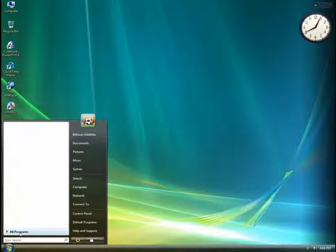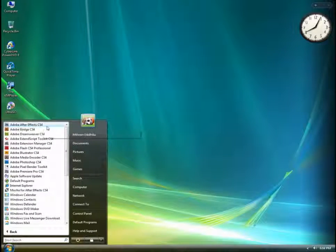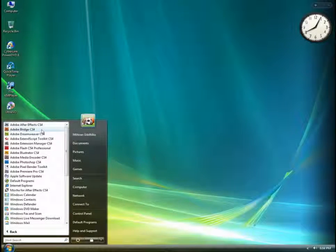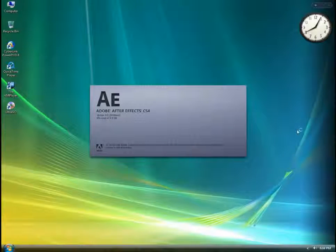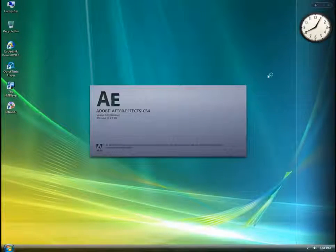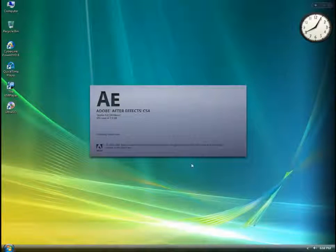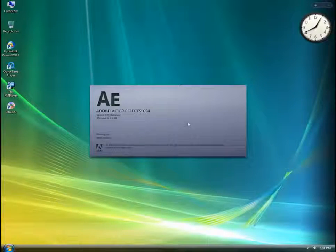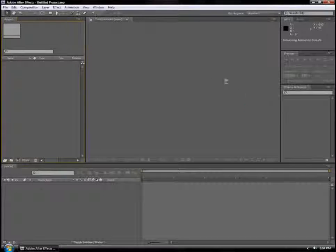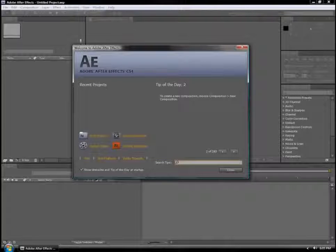We will install Adobe After Effects in the new version of Adobe After Effects. This is our version of Adobe After Effects.